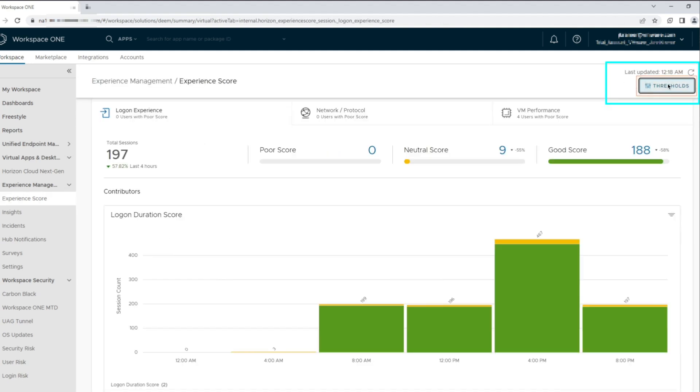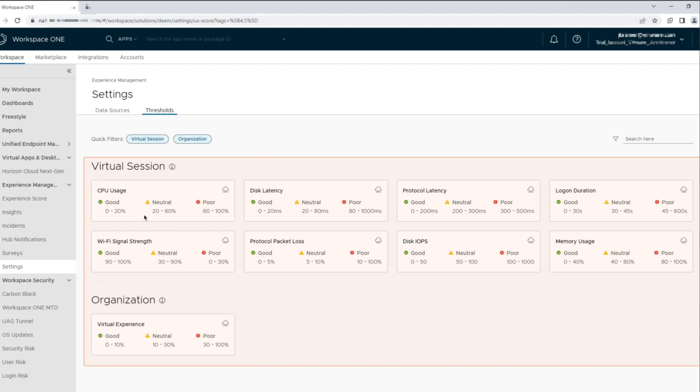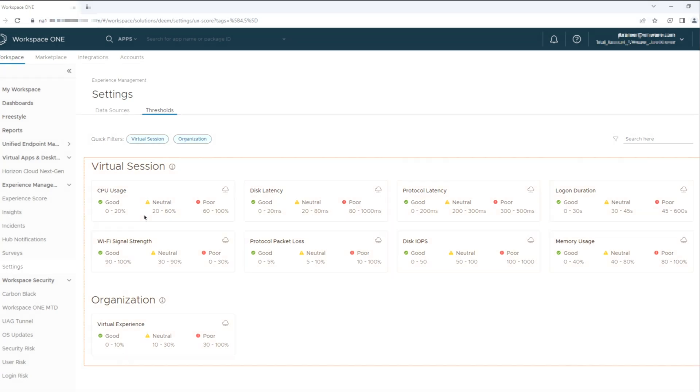The thresholds that can be set for the virtual session range from CPU usage, disk and protocol latency, logon duration, protocol packet loss, disk IOPS, and memory usage. A new metric is the Wi-Fi signal strength from the endpoint device to its connected Wi-Fi source, which we will take a look at as we go through this demo. We also have a virtual experience threshold score that can be set at an organization level.